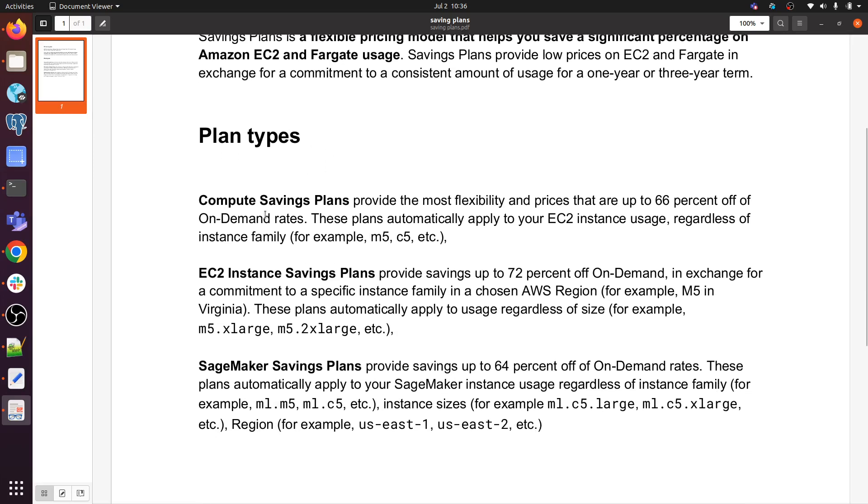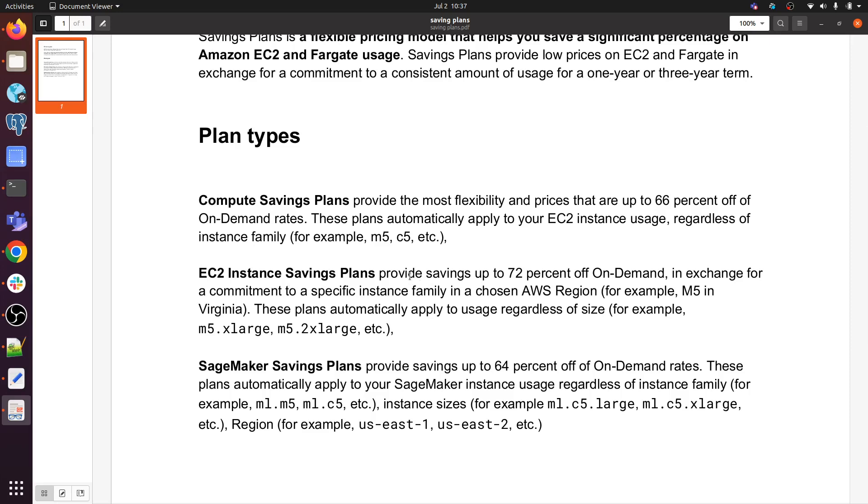Compute saving plans provide the most flexibility and prices that are up to 66% off on-demand rates. These plans automatically apply to your EC2 instance usage regardless of instance family, for example M5, C5, etc. EC2 instance saving plans provide savings up to 72% off on-demand in exchange for a commitment to a specific instance family in a chosen AWS region, for example M5 in Virginia. These plans automatically apply to usage regardless of size, like M5.xlarge, M5.2xlarge, etc.